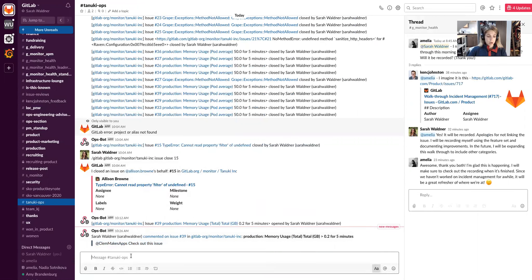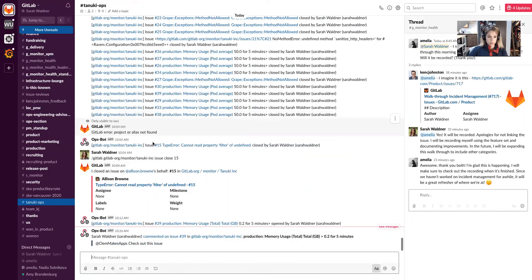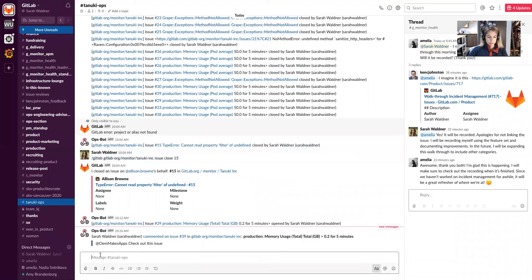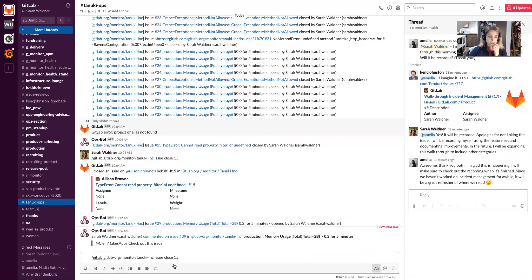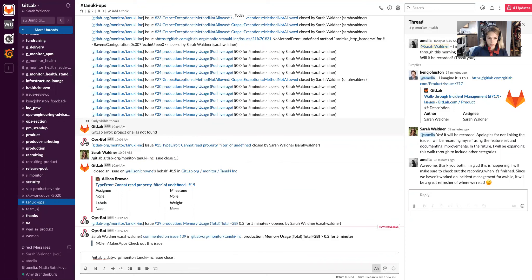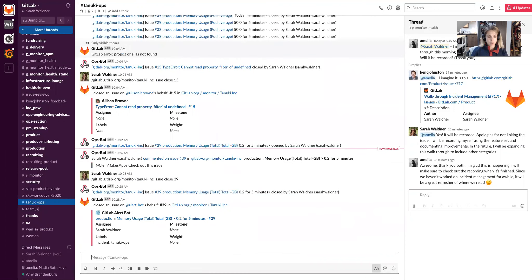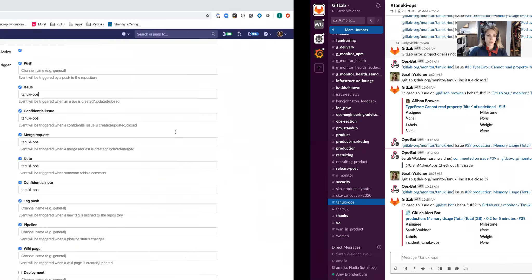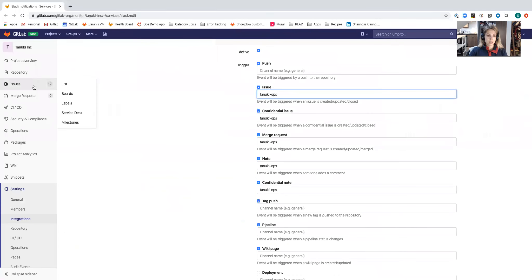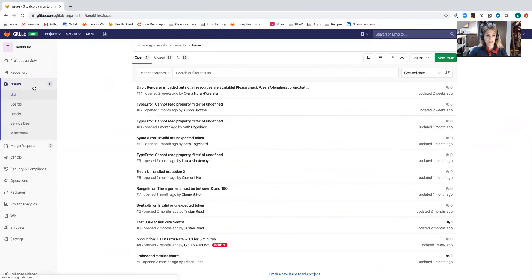An example of affecting an issue from Slack, let's go ahead and close this issue. One thing that we probably should improve is these slash commands are really long. The amount of time that it takes me to type this out, I could probably just navigate to GitLab. I've gone ahead and closed that from Slack. I'll be able to see in GitLab...